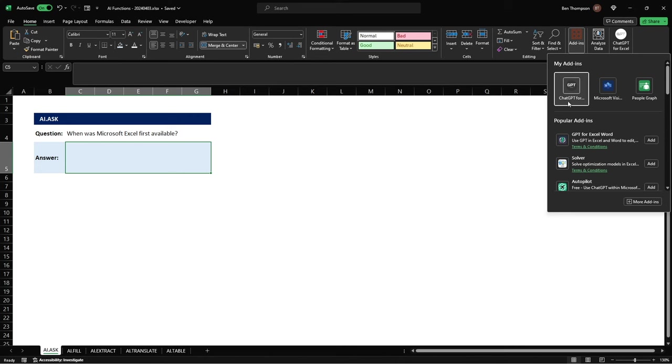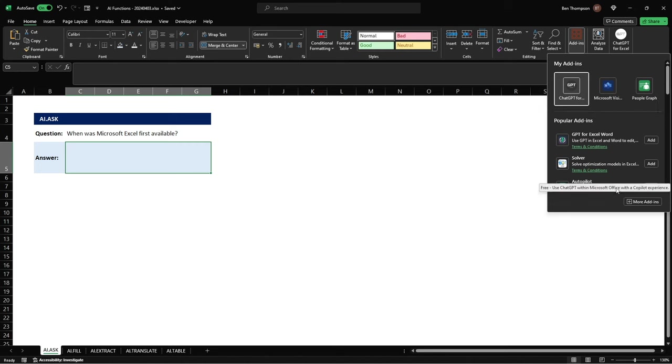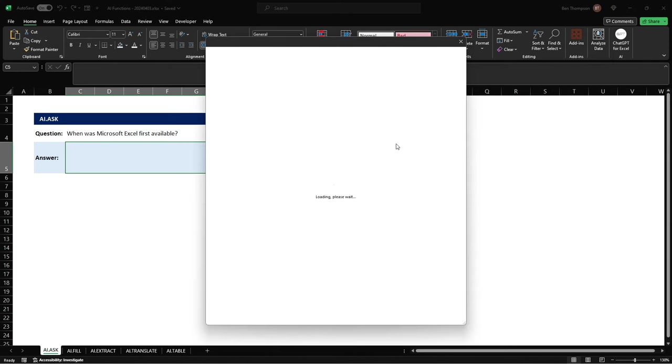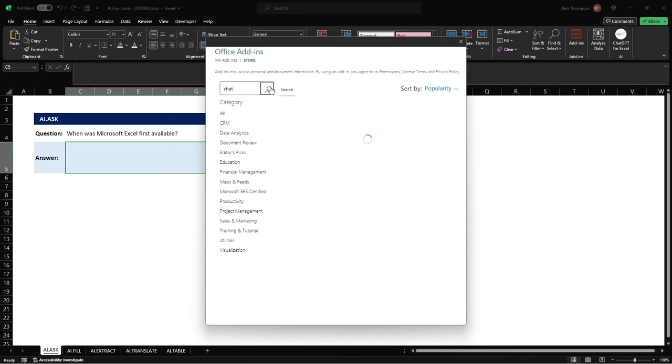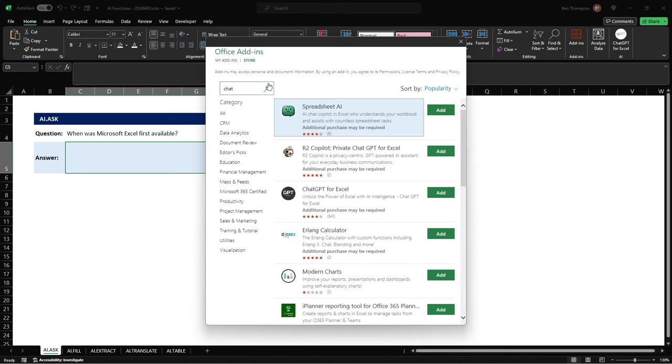So for me ChatGPT has already been installed however assuming you haven't already got this installed you just need to go to the more add-ins which will give you this pop-up and you can see we've got office add-ins here and simply search chat, hit the little search icon and I think it's the third icon we've got there is ChatGPT for Excel.